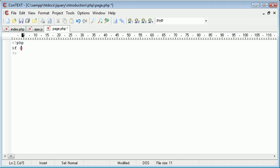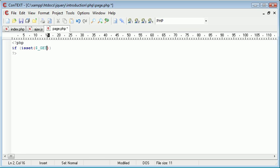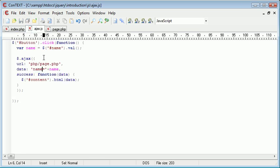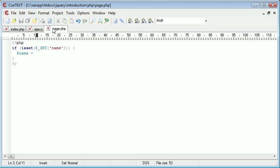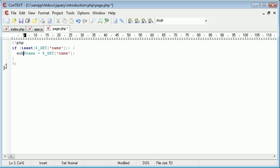We use isset in PHP and we say $_GET, because we're sending a get variable, and we've called this variable 'name'. If we have set this get variable, we can reassign it to a variable: $_GET['name']. We can now simply go ahead and echo that out.